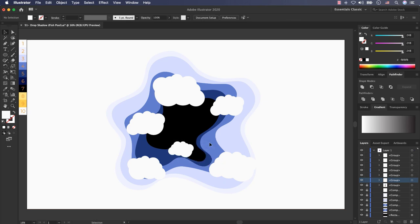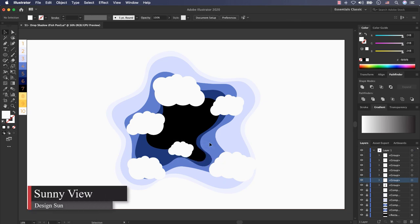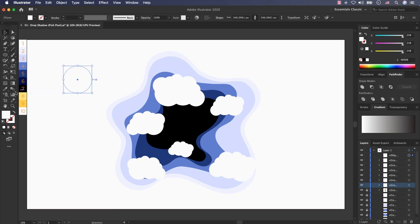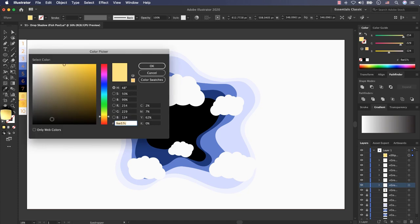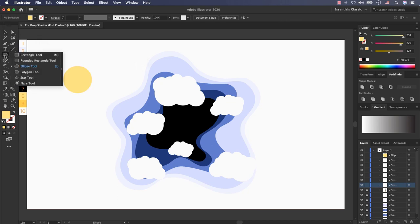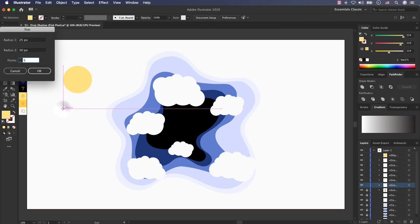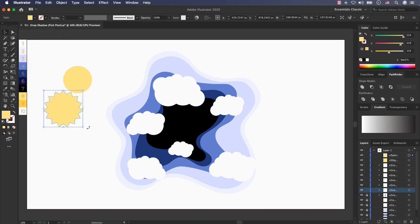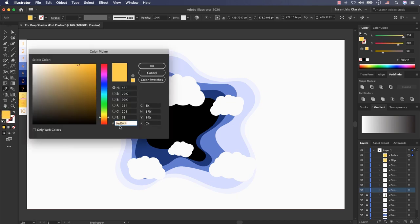And now the last element I want to create is the sun. First I create a circle, change the color to number 8, this is the color code FEE57C and press ok. After that, go to shape tools, select the star tool, press left click and change the points to 15 and radius to 100 pixel and 80 pixel. Select it and now change the color to number 9 by eyedropper tool. This is the new color code, FED044.